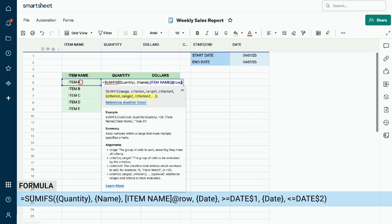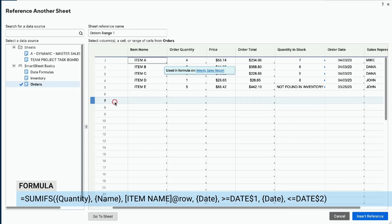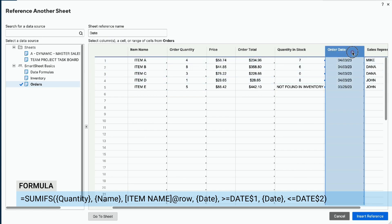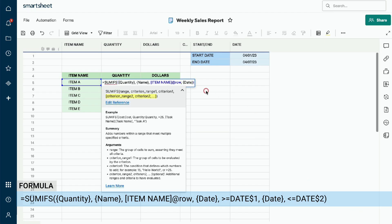We will move to criterion 2 — the start date. Click the Reference another sheet link and select the Orders sheet from the data sources on the left. Locate the order date column and click on the column header. We will name this sheet reference Date. Click the blue Insert Reference button. Enter a comma before the end parenthesis to separate the criterion range from the criterion. Since one of the criteria is the order date is greater than or equal to our start date, we will enter the greater than sign followed by the equal sign. Click on the column containing the start date we want to use in our criterion.